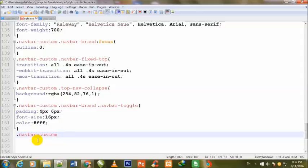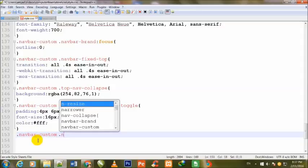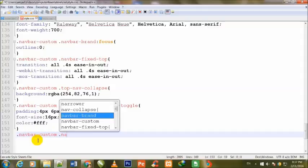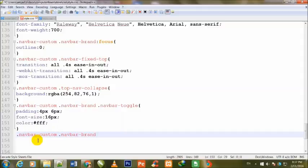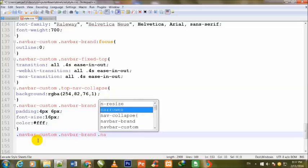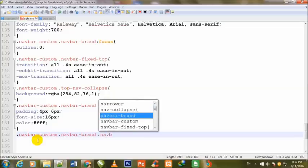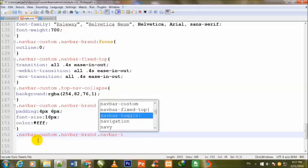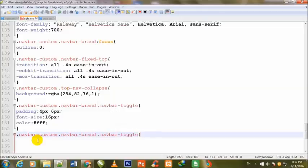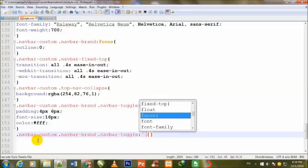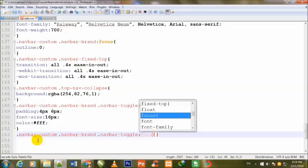Dot navbar-custom dot navbar-brand dot navbar-toggle colon focus.